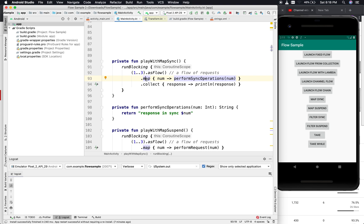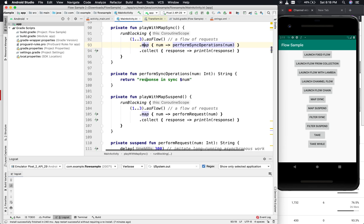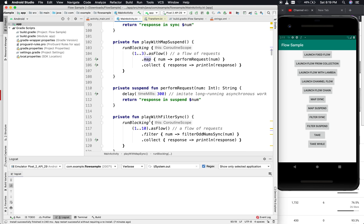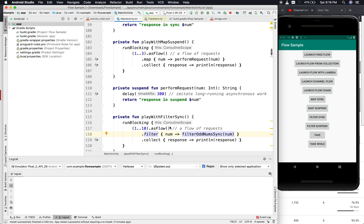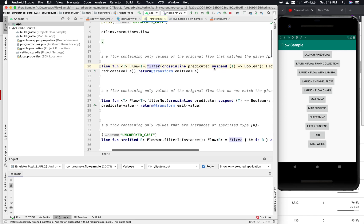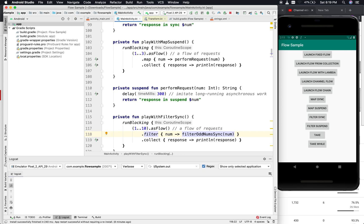For filtering, it works as the name suggests — it works on the incoming flow and returns a flow containing only the values that match the given predicate. The predicate is also marked with a suspend modifier, so if your filtering process is a long-running task, you don't have to act separately for that using Flow.